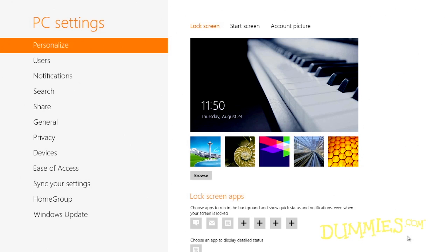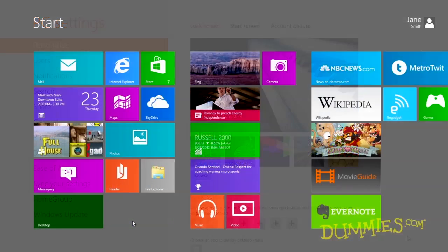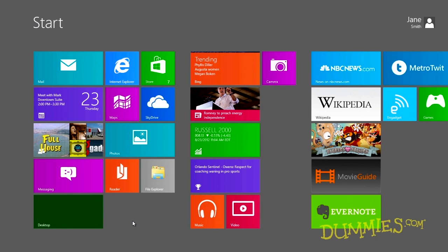The Start Screen's mini control panel, the PC Settings screen, offers some of the most powerful commands in Windows 8. To open the Start Screen's PC Settings screen,